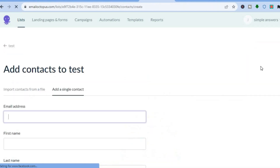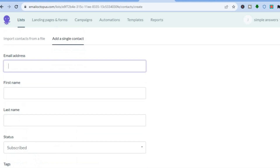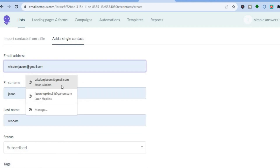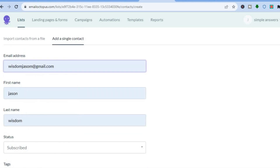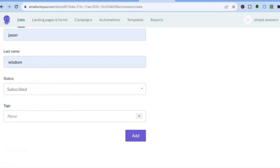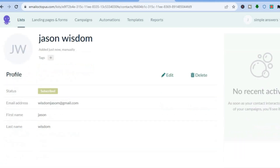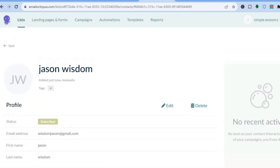After tapping 'Create,' you'll be redirected to a page where you can add contacts. Tap 'Add Contacts,' then 'Add a Single Contact,' enter the email address, scroll down and tap 'Add.' You can scroll down to confirm that your contact has now been added.